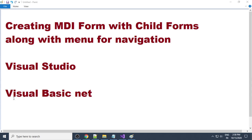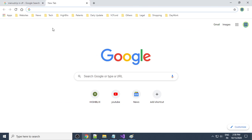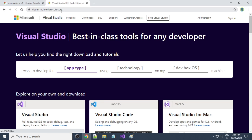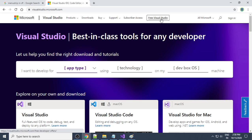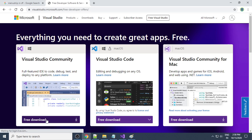We are doing this in Visual Studio and the language we are using is Visual Basic .NET. In order to start, you need Visual Studio. In case you don't have Visual Studio, you can install it. Go to visualstudio.com and you have free Visual Studio there — Visual Studio Community. Click to download and then install it in your system.